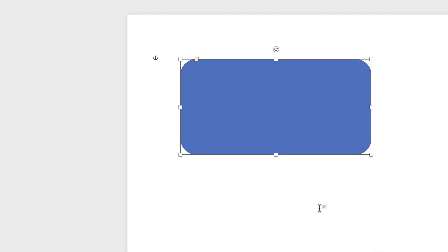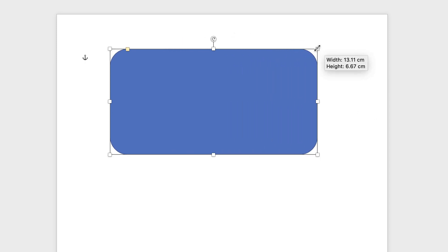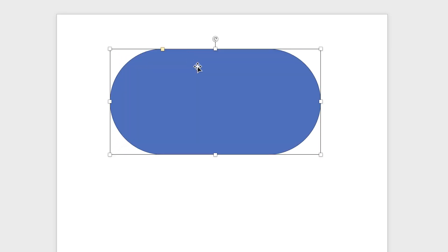Select that one and click and drag, and as you can see we can just resize this as normal. Or there's this little yellow box — this is your customization box — so if we click on this box and move it left and right, you can see how we can fully adjust those corners.